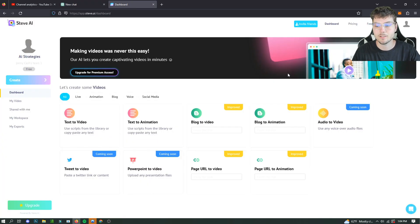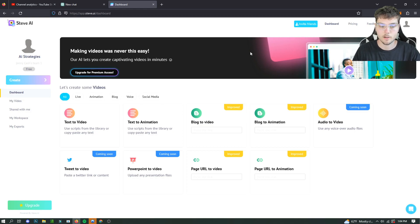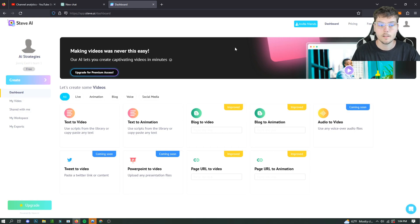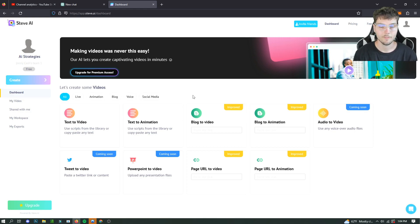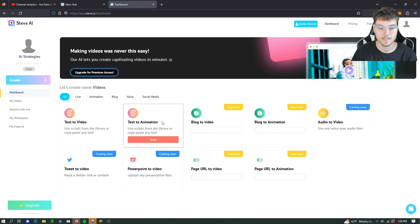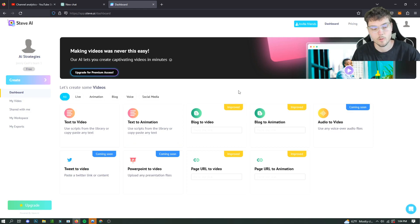So I recently just found out about this software. It's called Steve AI. And what it can do is turn a text script into a full animation video for you guys. It's also a free software, which is super helpful. There are upgrades if you wanted to do some other stuff, but the text-to-animation part of the software is free and it's honestly really good. So that's what I'm going to be sharing with you guys today.